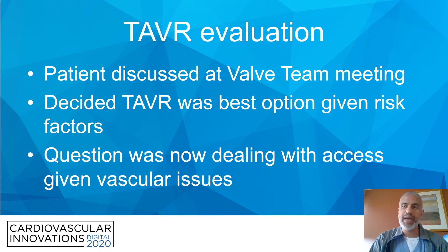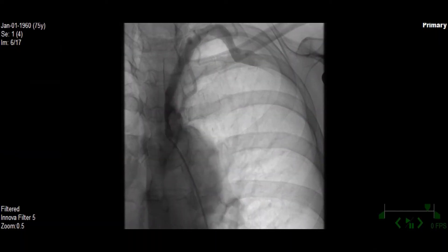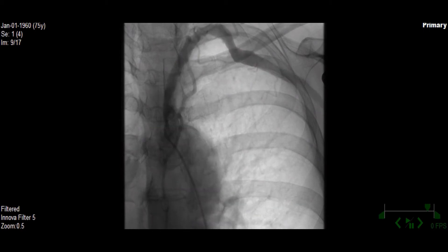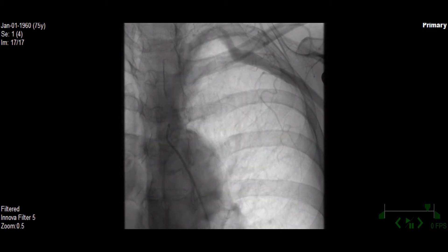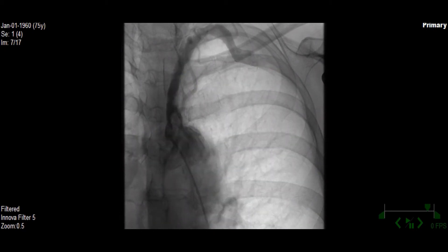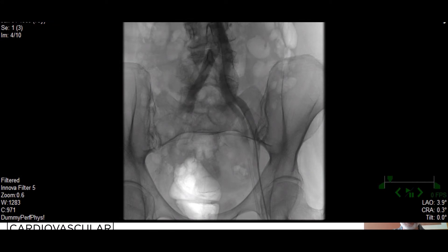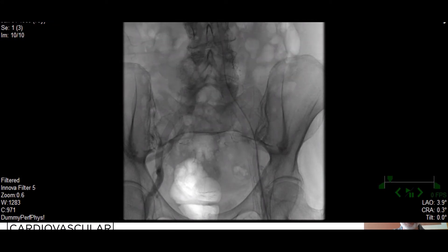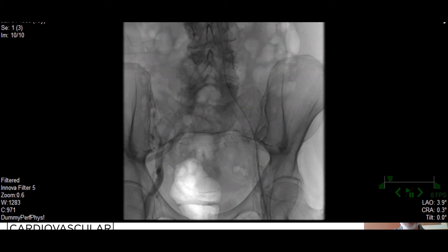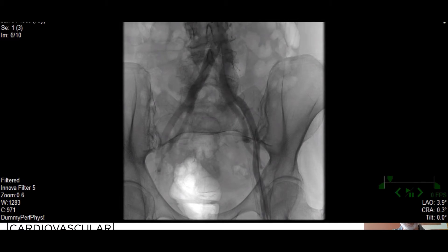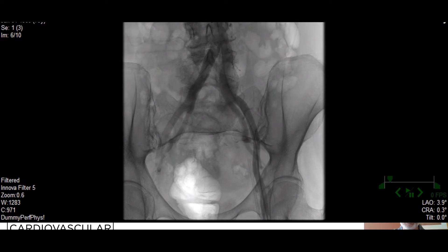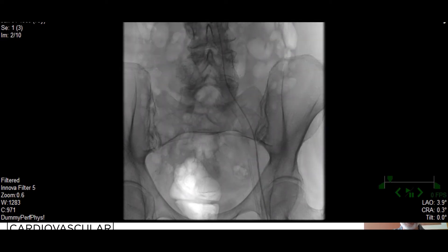The question was now dealing with access given her vascular issues. Here is an image of her left subclavian artery. The angiogram clearly shows at the ostium of the left subclavian a high-grade stenosis. There's also narrowing across the left clavicle area as well. On the aortic-iliac angiogram, in the right common iliac area there is another chunk of calcium which on digital subtraction imaging showed that this was quite narrowed. Luckily, the femoral arteries bilaterally were healthy, at least on the left side, which would give us a straight path into the aorta.